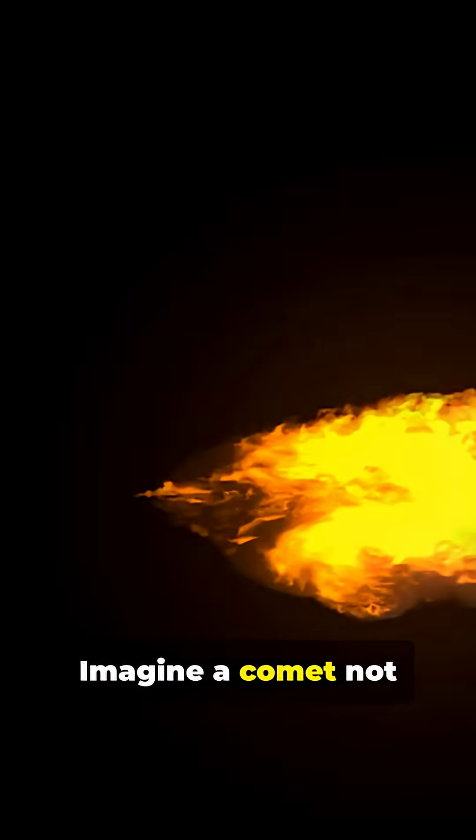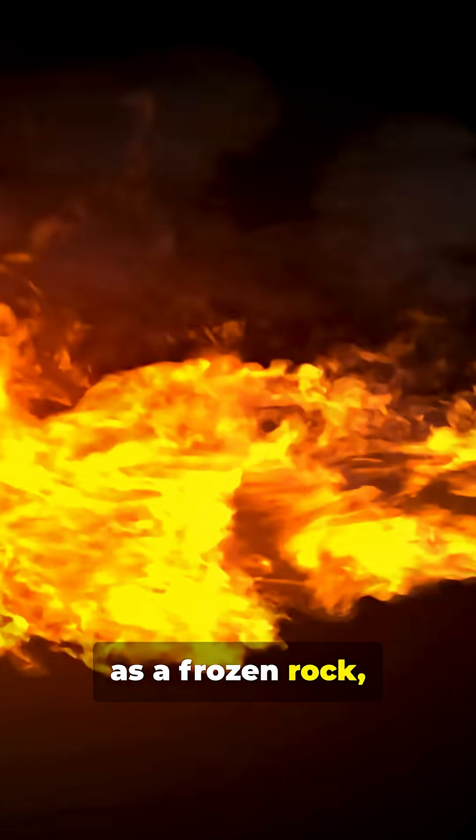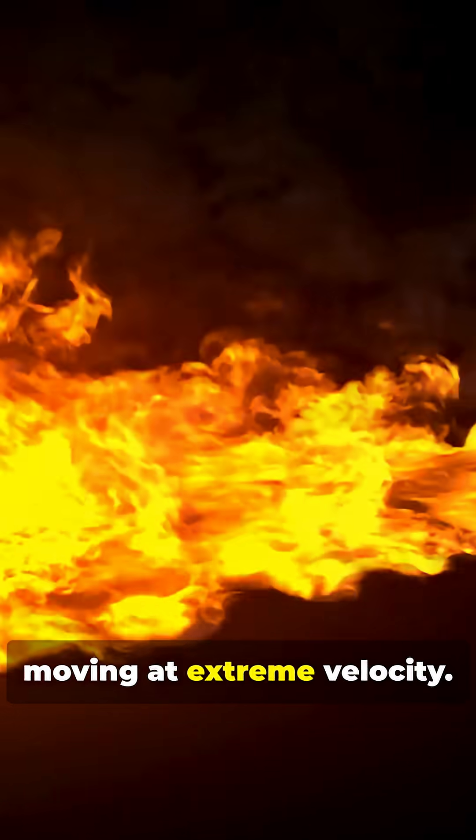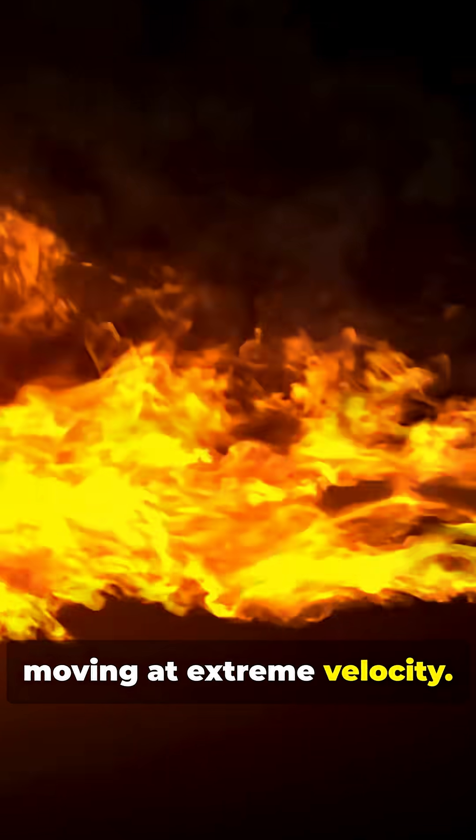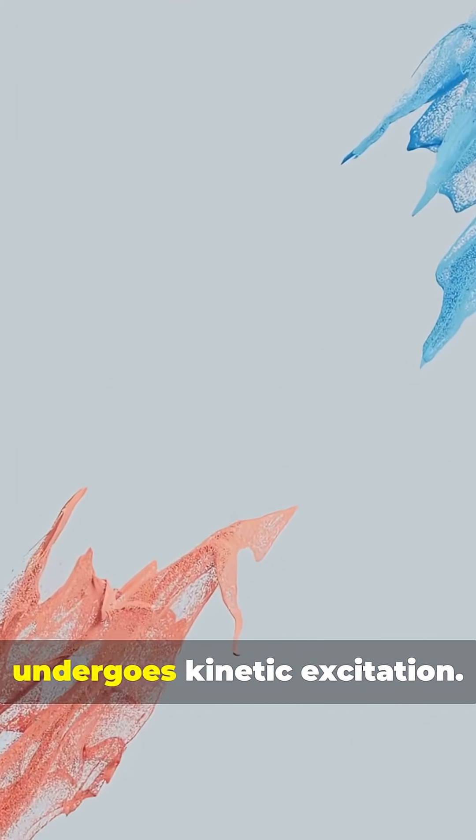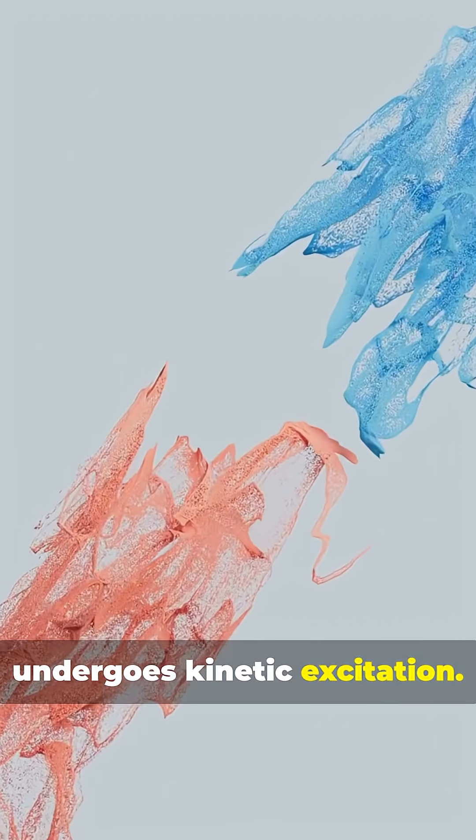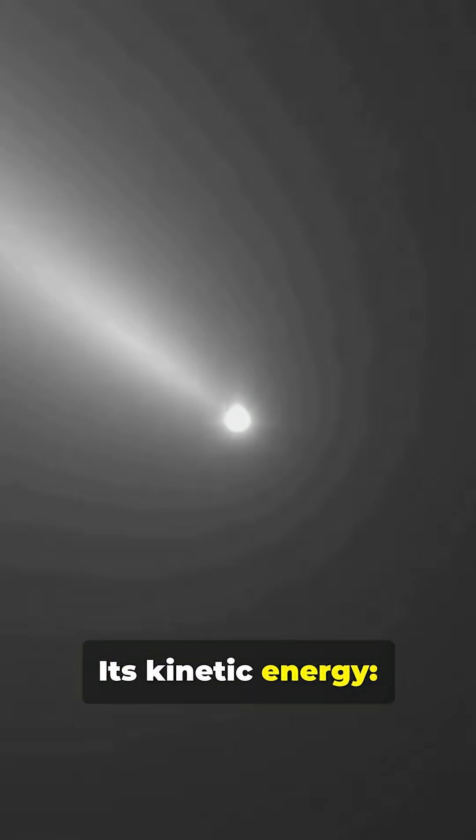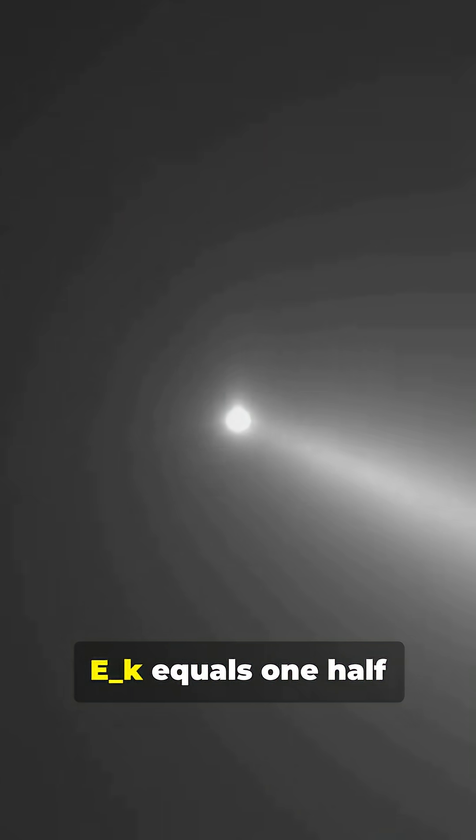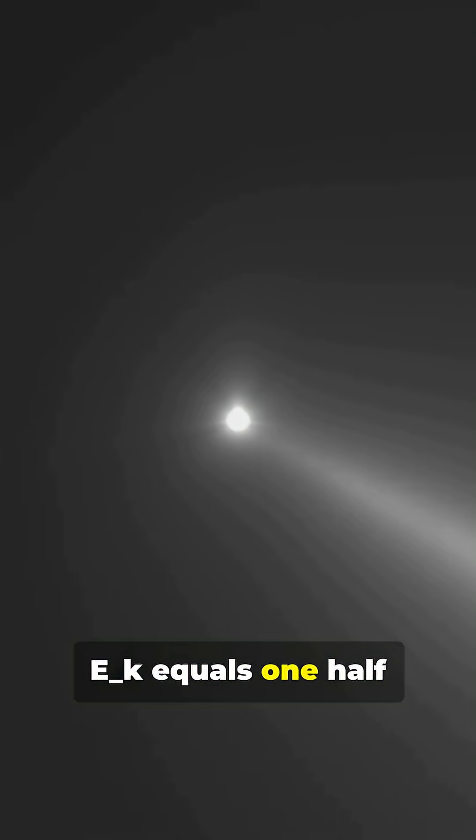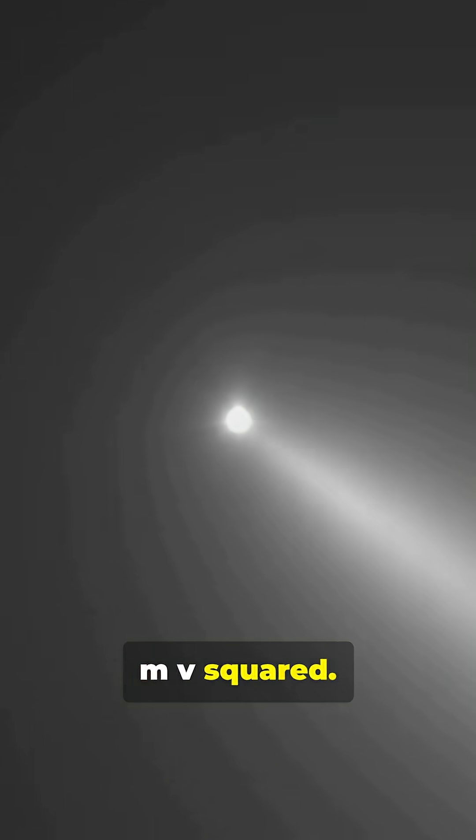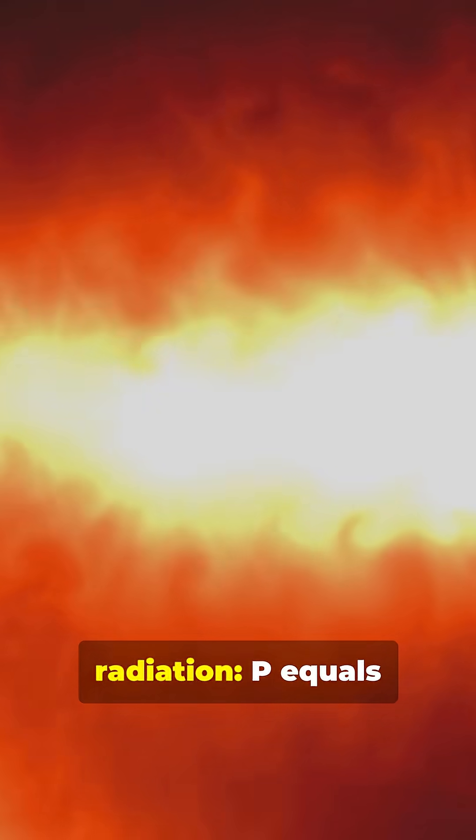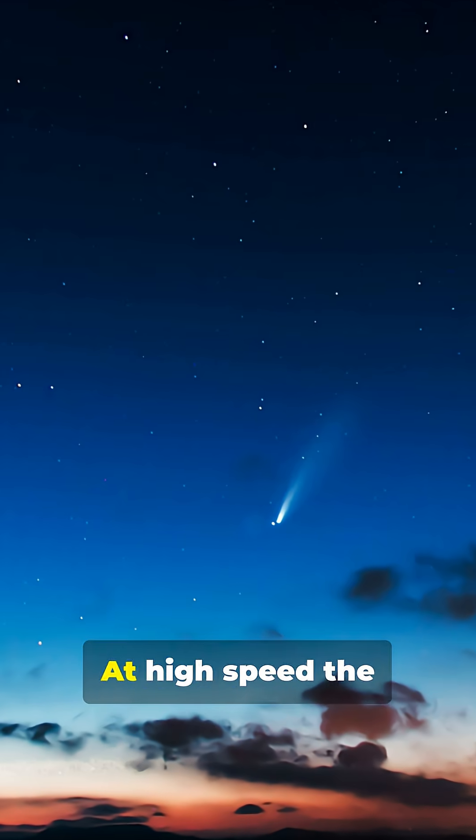Imagine a comet not as a frozen rock but as a macromolecule moving at extreme velocity. Just as atoms heat when accelerated, this object undergoes kinetic excitation. Its kinetic energy, E_k equals one-half mv squared. That energy can convert to thermal radiation. P equals sigma A T to the fourth.